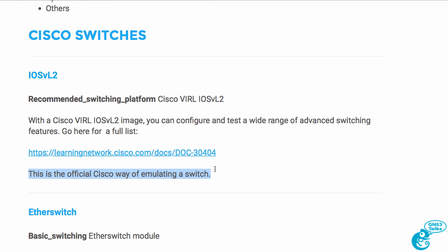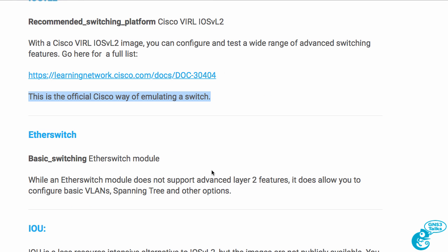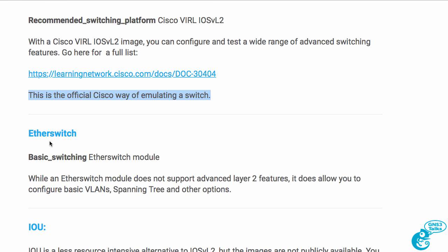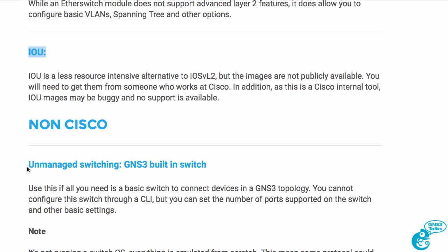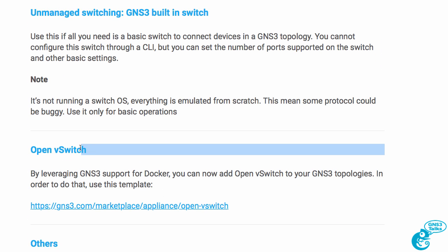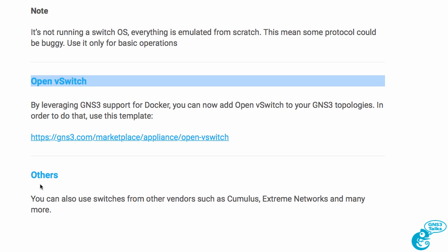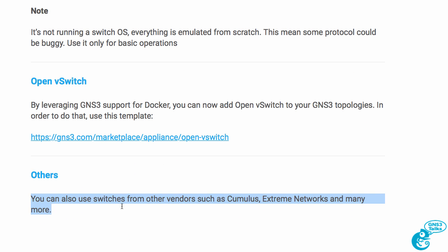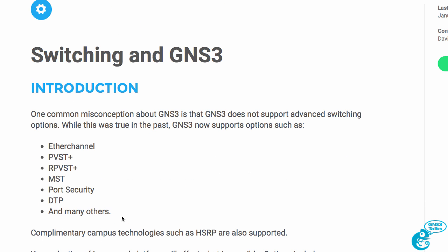There are many reasons to use VIRL images instead of other options, but I will cover various switching technologies to show you technically how to implement switching technologies in GNS3. So I will cover etherswitch modules, IOU, non-Cisco options such as the GNS3 built-in switch, Open vSwitch, Cumulus Networks, and others through a series of videos that are part of the GNS3 talks.